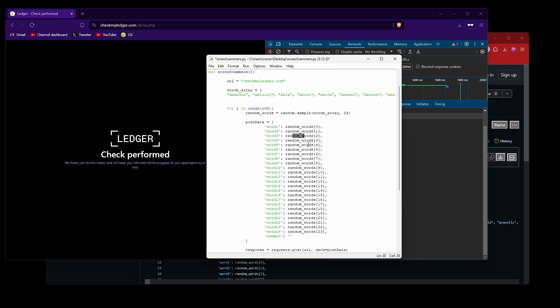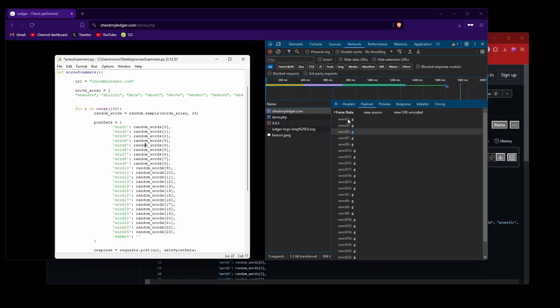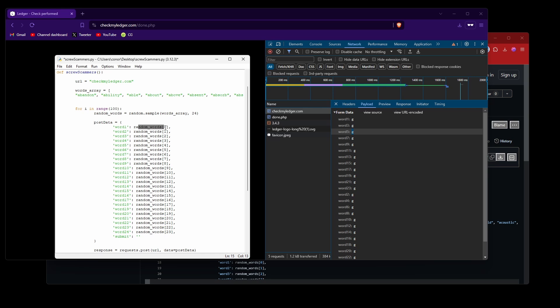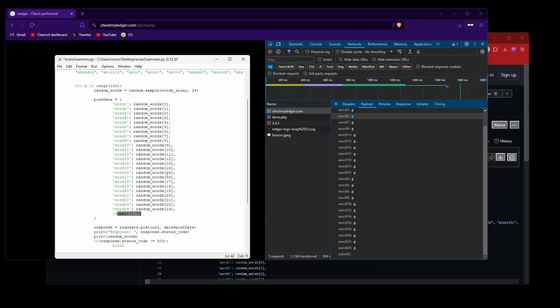And then this is the variable and the data, kind of like we saw before. And let's say you've got input one instead of word one, what you'll do is just change this to input one. I'm going to keep it as word one. And what this is doing is basically getting the zeroth place random word, because in random words we've got an array of random words. This is going to get the first random word, second random word, and so on up to 24. And don't forget we've got a submit variable here which is blank. I'm going to make sure to include that as well.